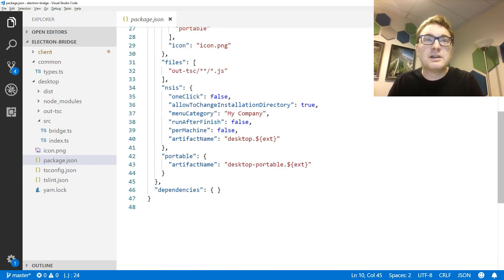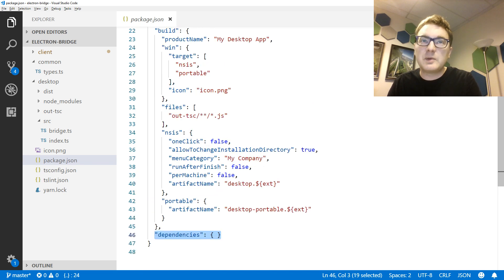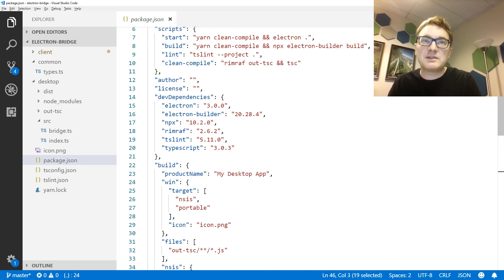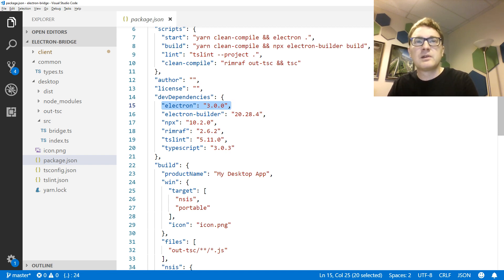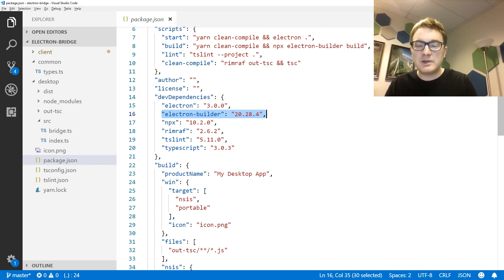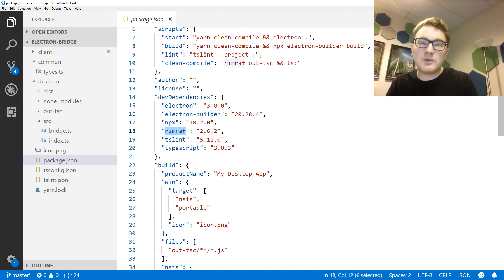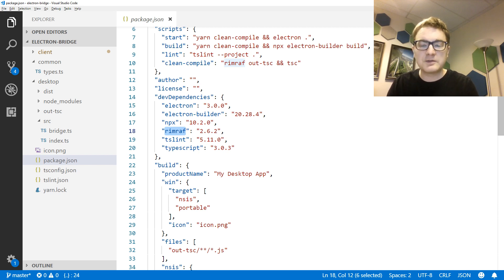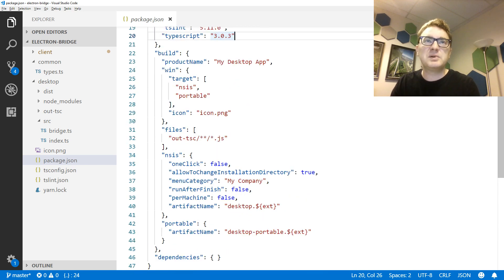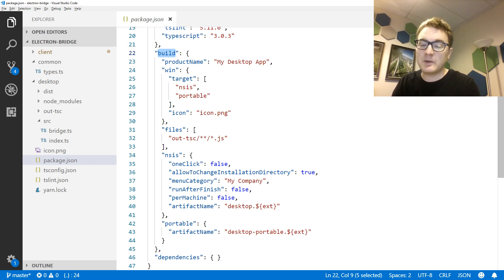Looking at the dependencies, I actually don't have any non-dev dependencies — all dependencies for the Electron application are dev dependencies. I have a dependency on Electron — Electron 3 had just come out when I created this video. I also use Electron Builder, a very convenient way to create executables, called via NPX. RimRaf provides a platform-independent recursive file removal. I'm also bringing in TSLint and the TypeScript compiler. In my build settings for Electron Builder, I define everything I want it to create and how to configure those executables.